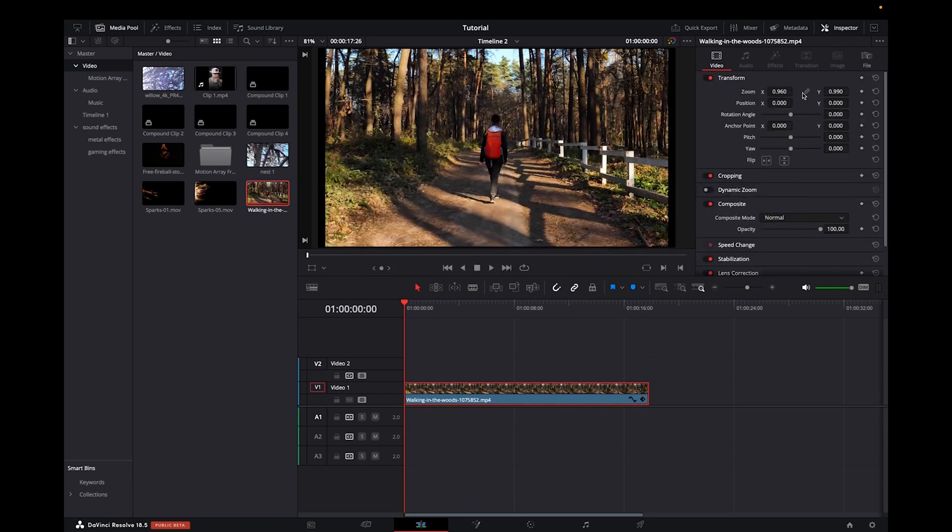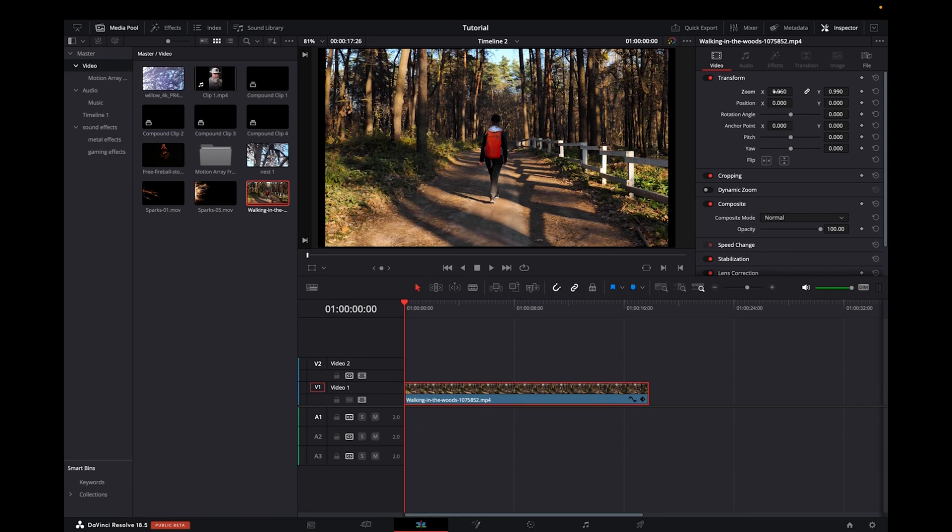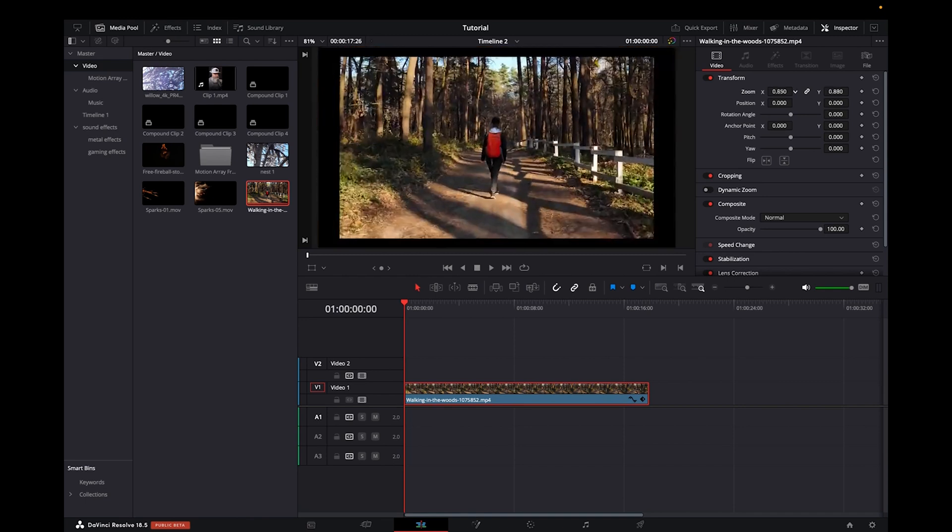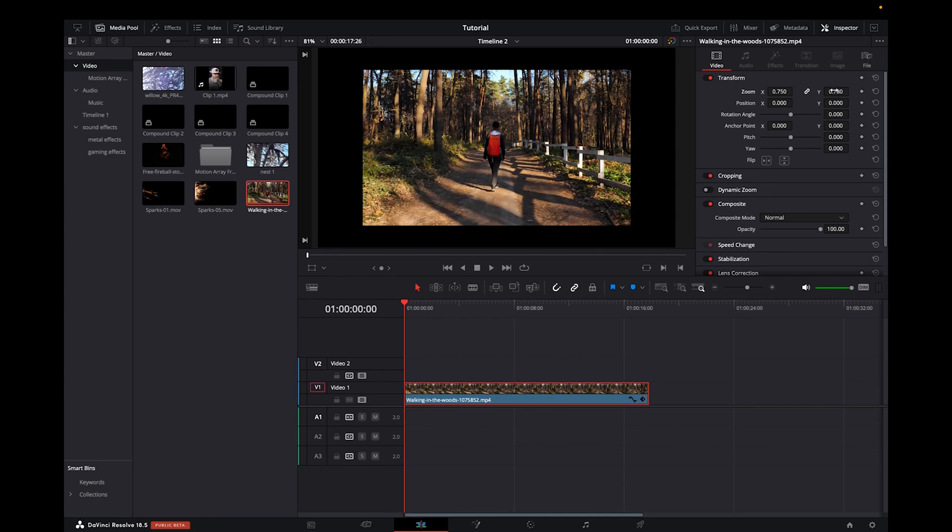And now to resize your clip, you can either unlink or link the x and y axis and then hold on to where the numbers are. And then you can zoom in, zoom out.